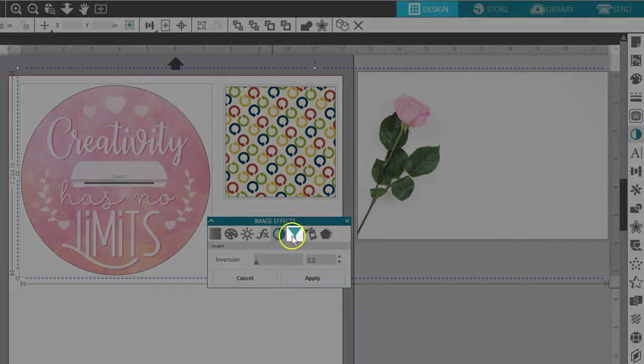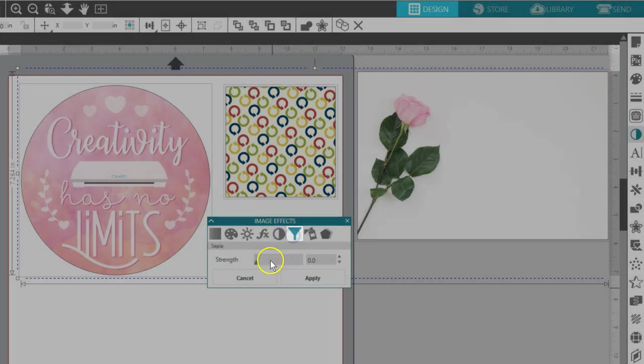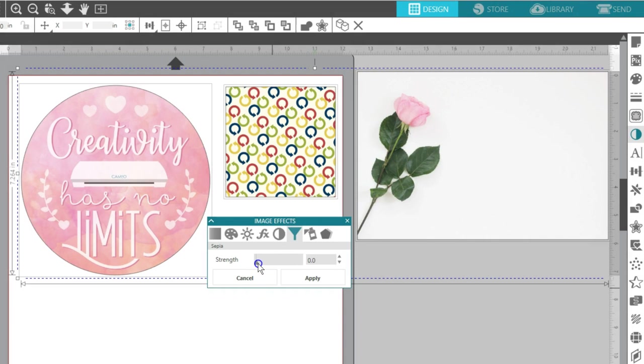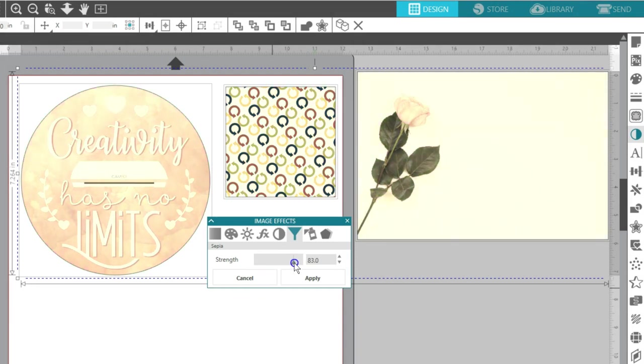The Sepia option will convert the image to a sepia tone image. The higher the strength that's applied, the more sepia tone will be applied to any color appearing in the image.